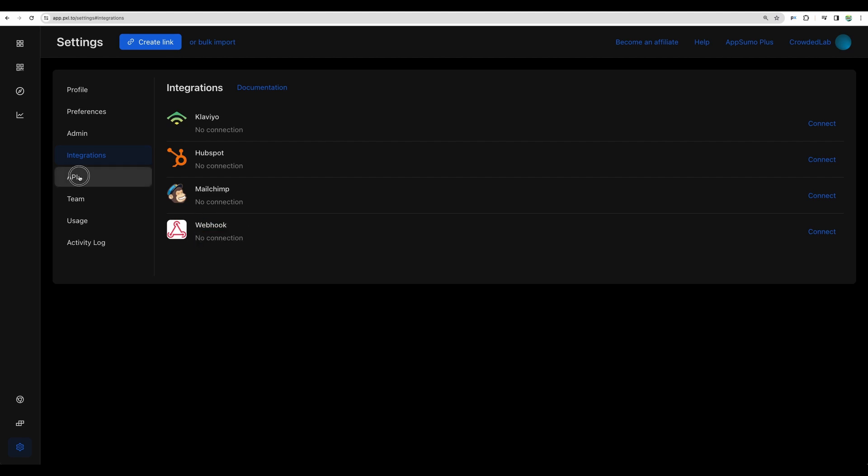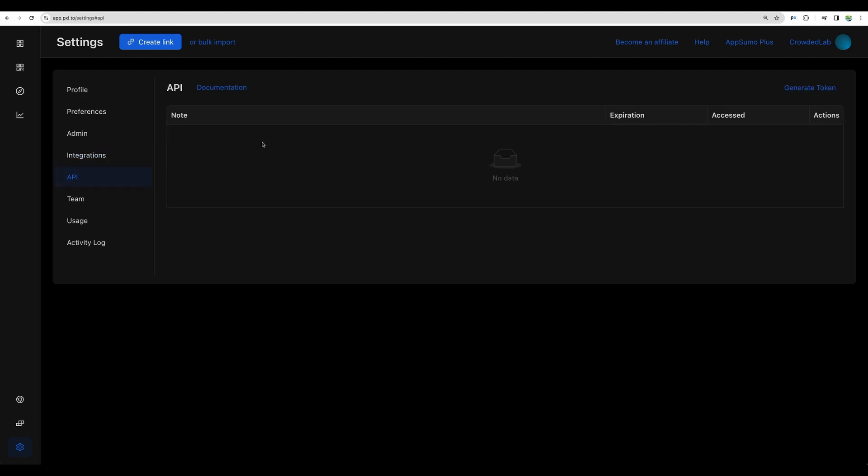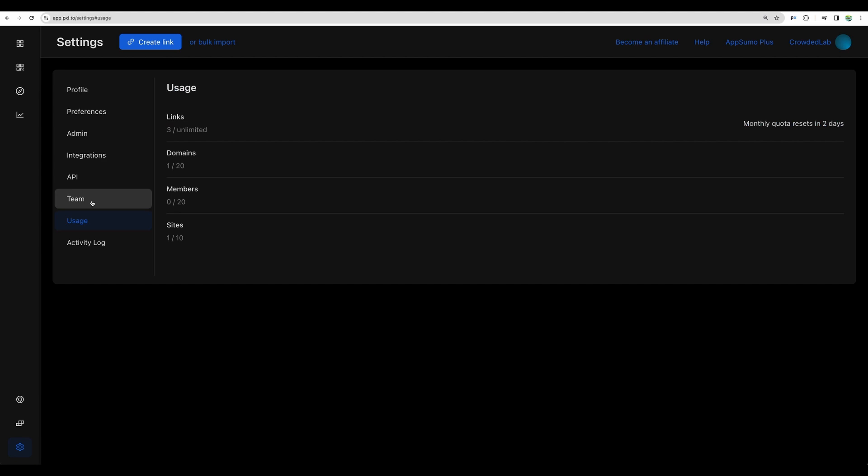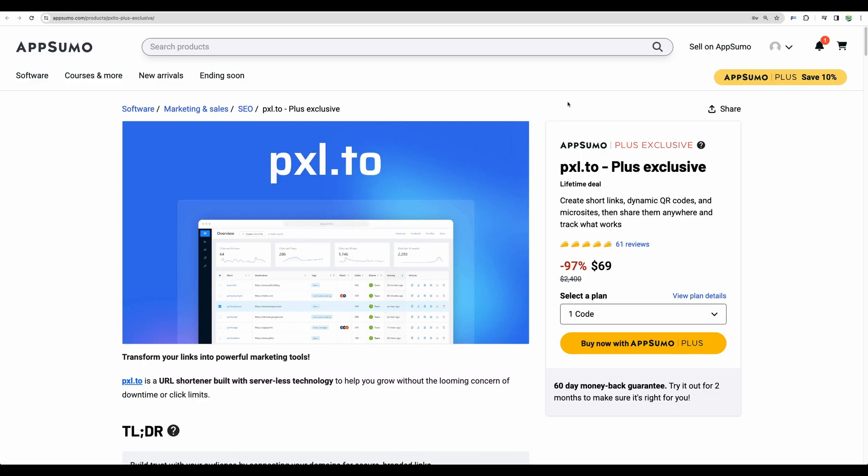Let's move to the next section, API. This one is pretty clear, you can ask ChatGPT or a developer to provide some code and automate creating links through the application programming interface, so-called API that Pixel 2 provides. As well you can have additional team members who can have access to this tool.